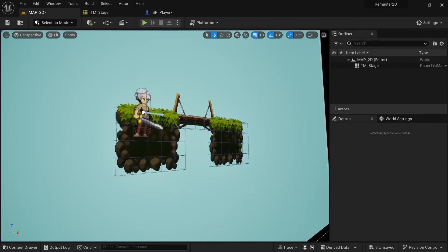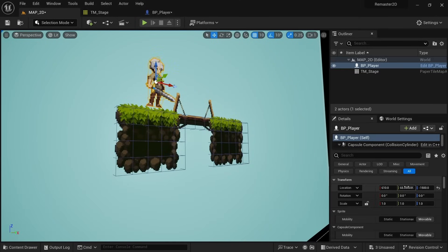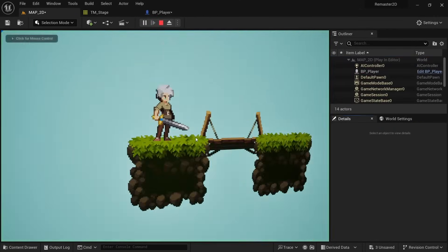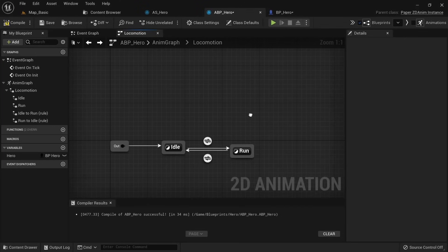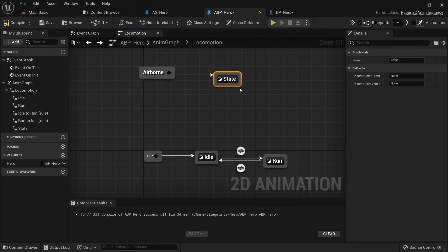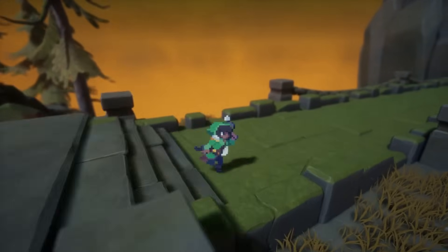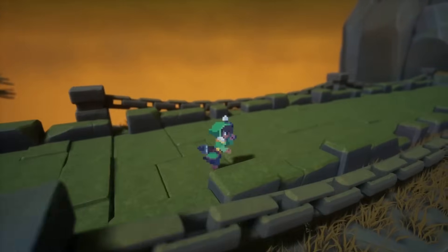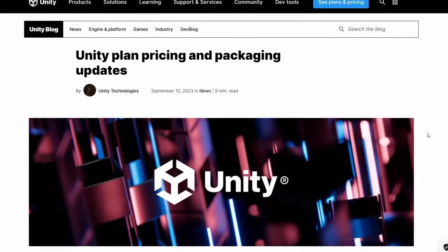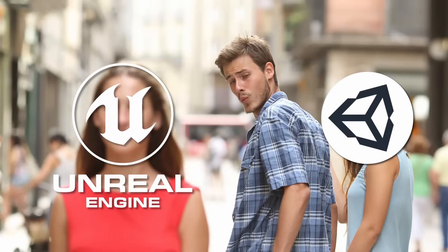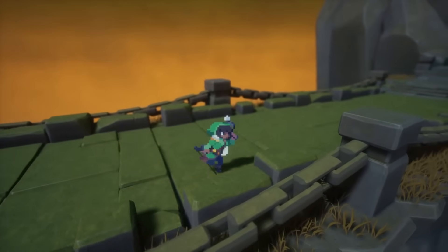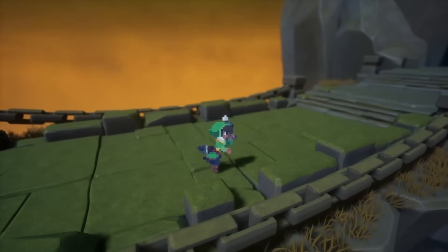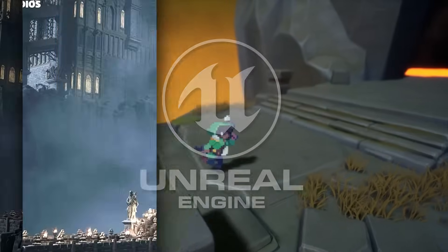But over the last few years there have been more and more tutorials, including the ones on my channel, explaining how to use it properly. PaperZD, a plugin that greatly enhances the 2D workflow, became completely free. Especially over the last couple of months there have been a lot of new developments, partially due to Unity messing up big time and many people jumping ship to Unreal, and I want to highlight them in this video to give you an update on the state of 2D development in Unreal Engine 5.